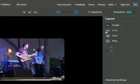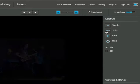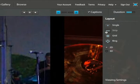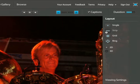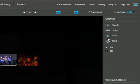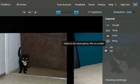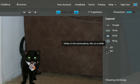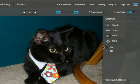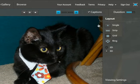Underneath layout it defaults to single. You can also change to strip, grid, or ring. This is just how the slides transition between each other and you can play around with those. You've also got your 2D and 3D options.